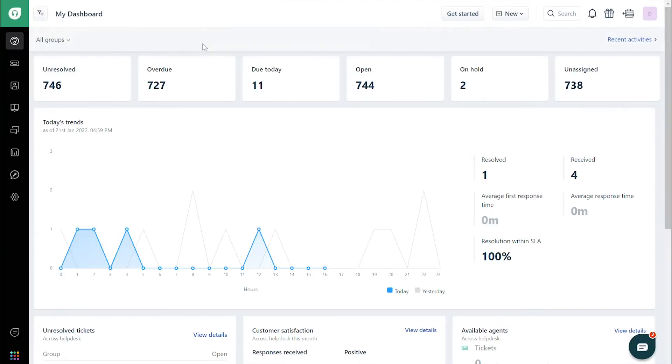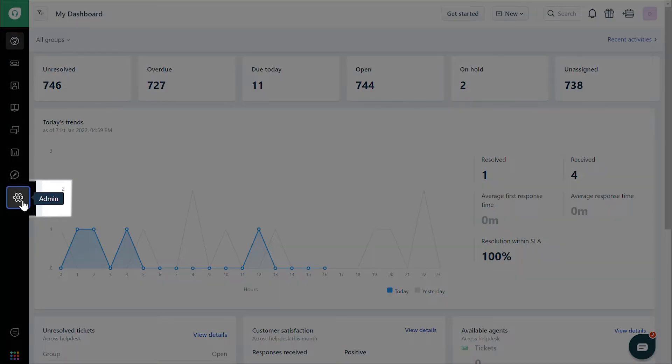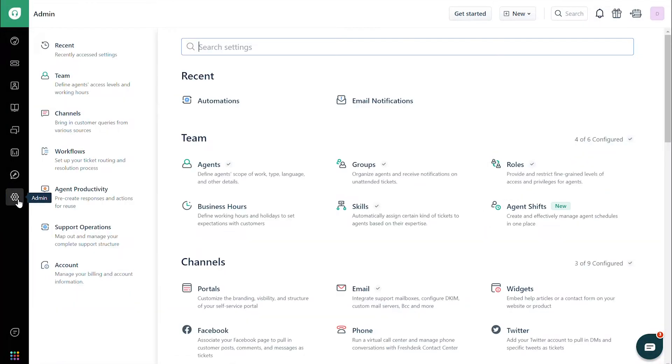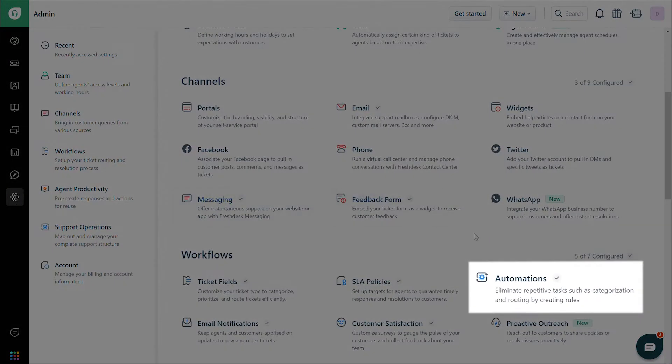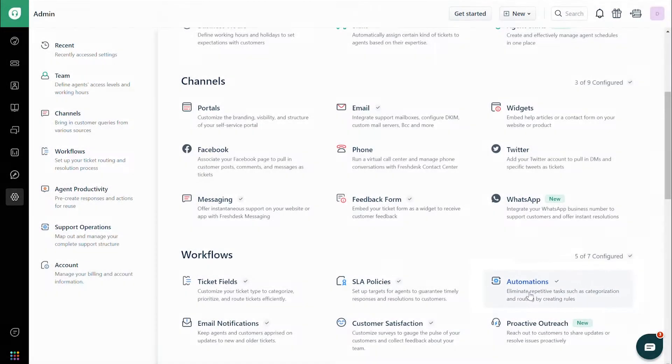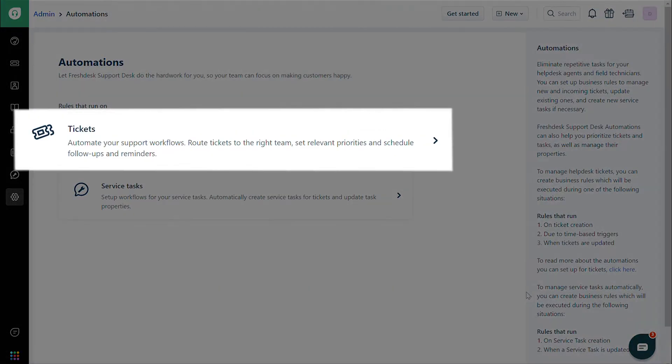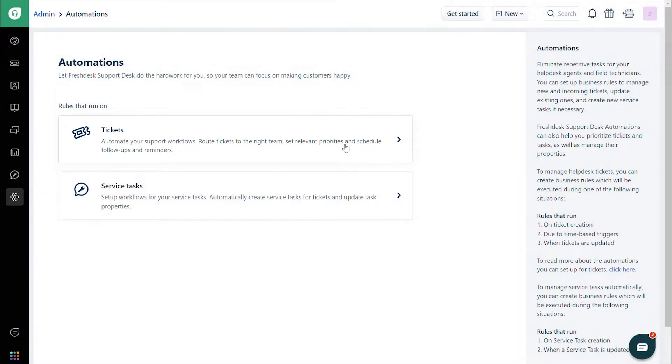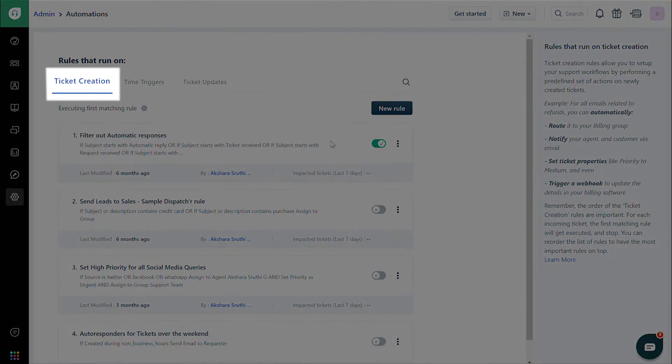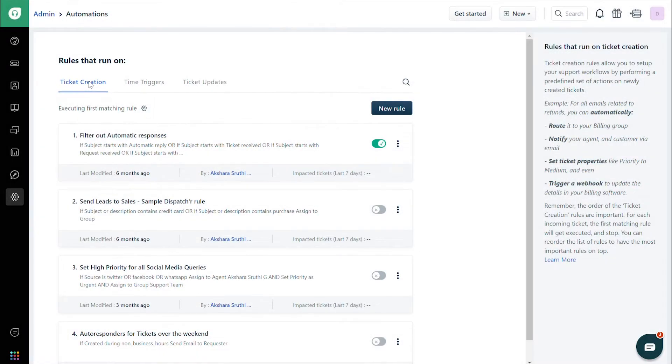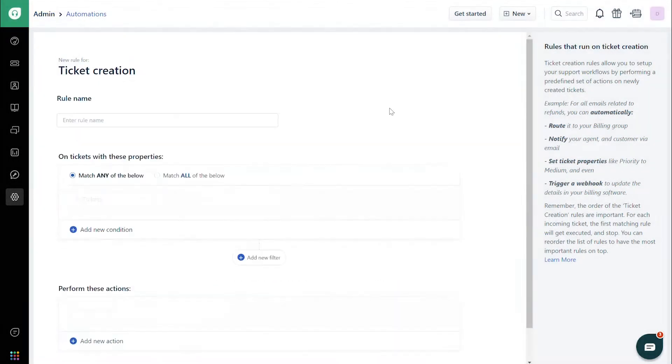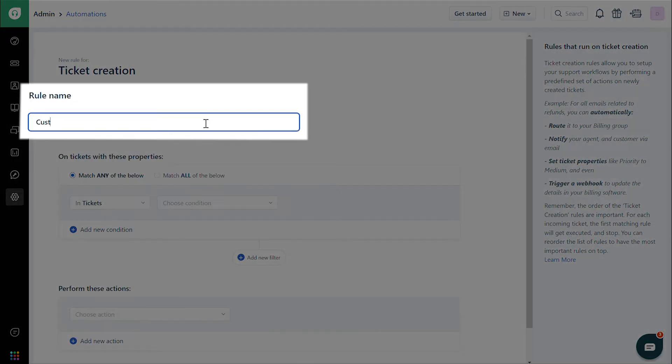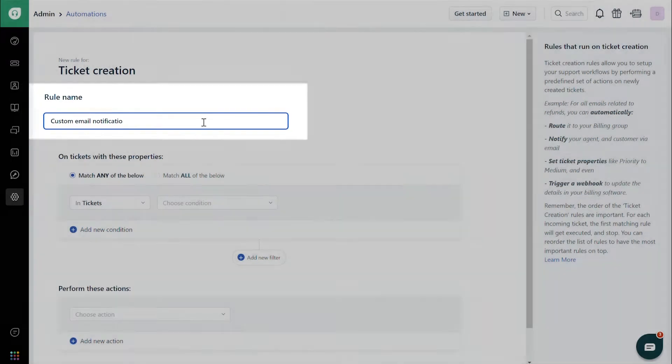First, navigate to the Admin tab. Click on Automations, then Tickets, and then Ticket Creation. Click on the New Rule button. Give the rule a name.